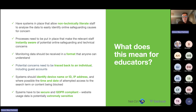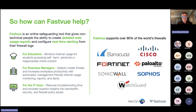So how can FastView help? We're an online safeguarding tool that gives non-technical people the ability to understand and analyse very detailed technical data produced from firewalls. On the right of this screen you can see the firewalls we support. Our technology ingests the logs created by these firewalls in real time, creates reports and alerts based on what's going through the firewall, and sends them out to whoever needs to see them — educators around safeguarding, business managers for threat detection, and the IT team for bandwidth and firewall performance.